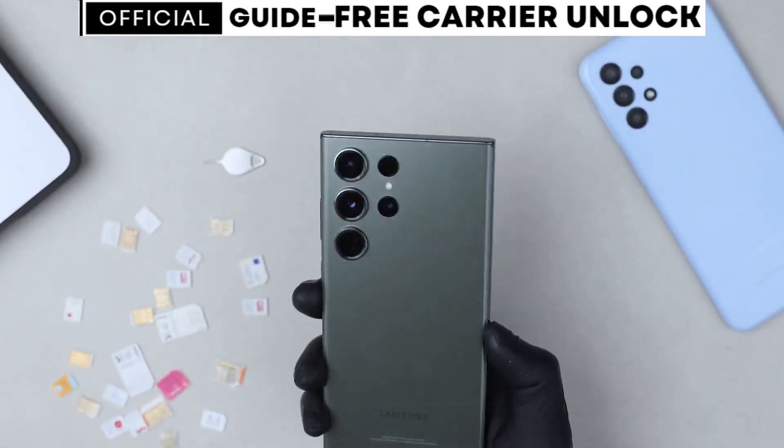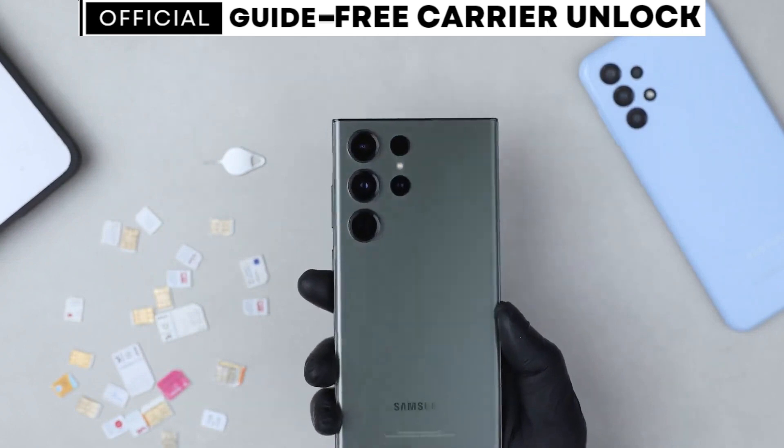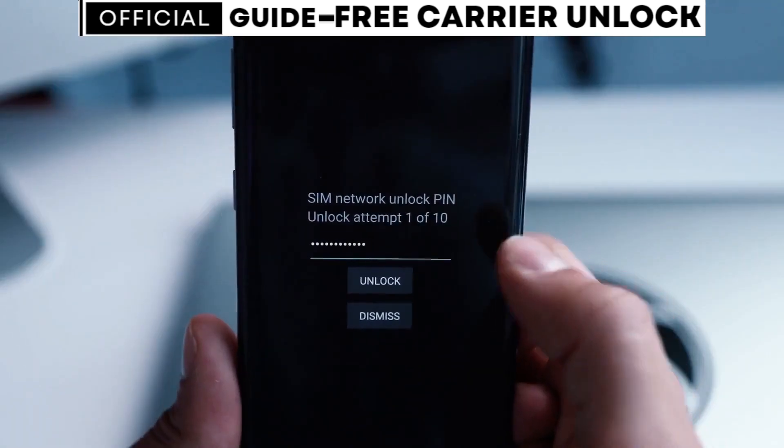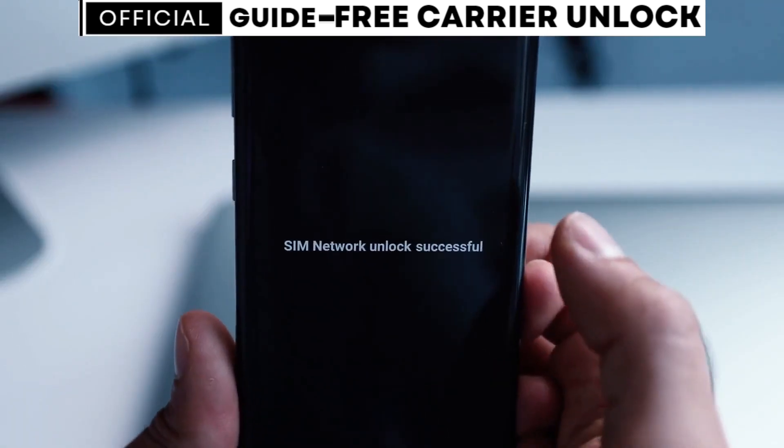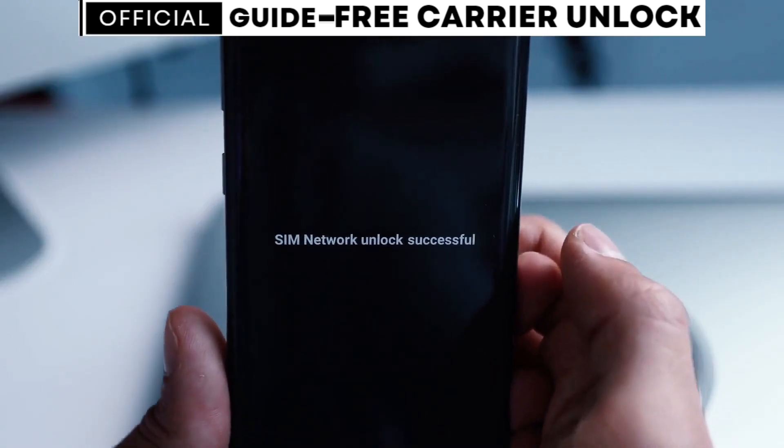No more expensive unlock fees or shady third-party services. We've got the solution you've been looking for.